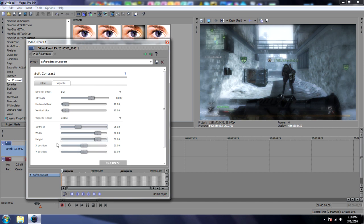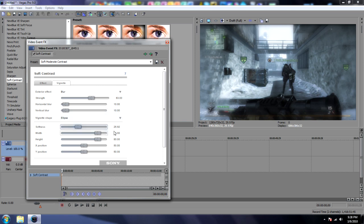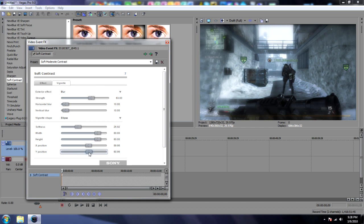And then X position brings how close you want the blur to the middle. And Y is how close you want it vertically. X is horizontal. So I am going to bring the X a little bit close. Bring the Y close.